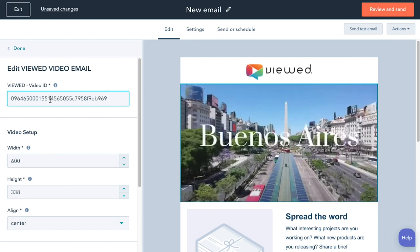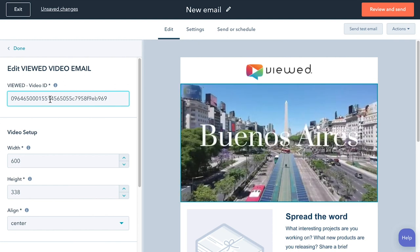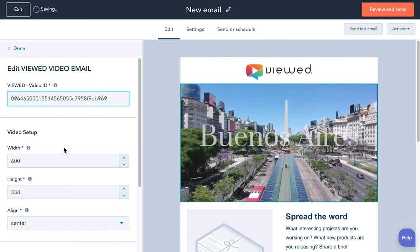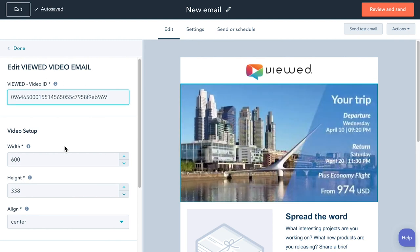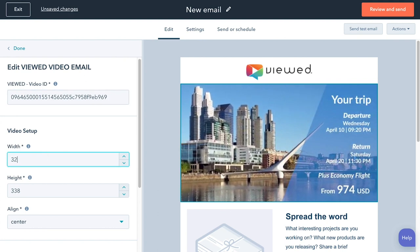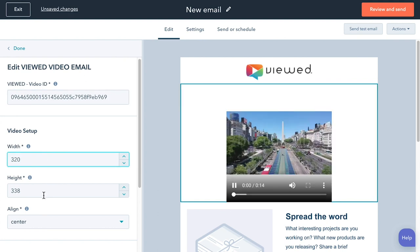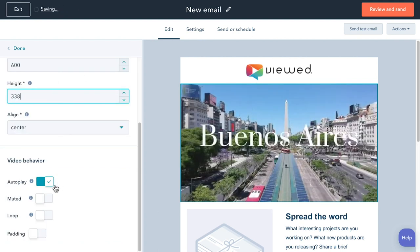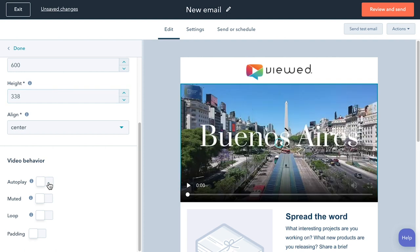Wow! Now the video is in your template. Follow with video settings: width, height, alignment, and configure the behavior options. Done! Your campaign is configured.